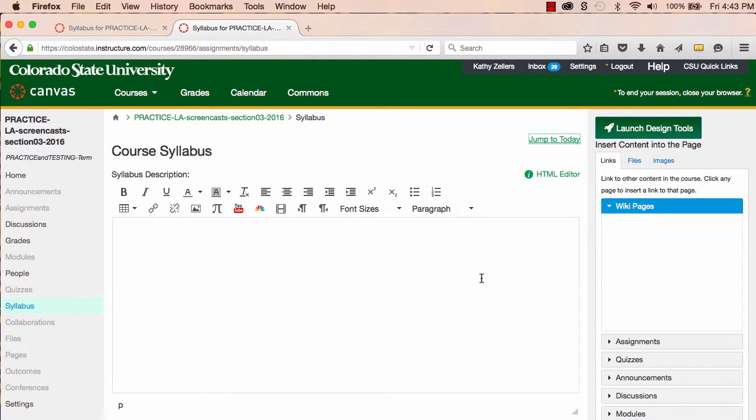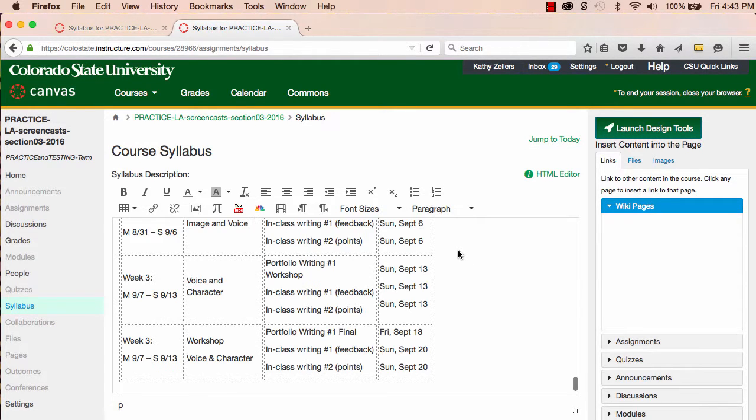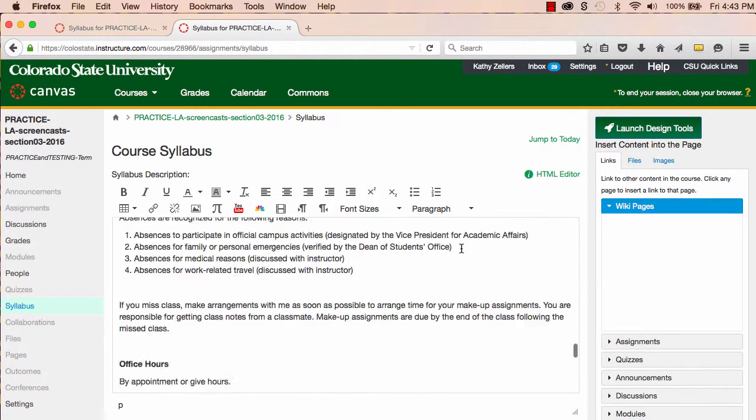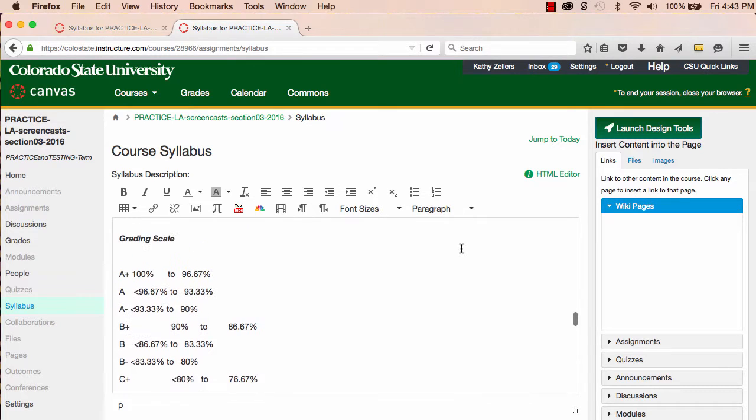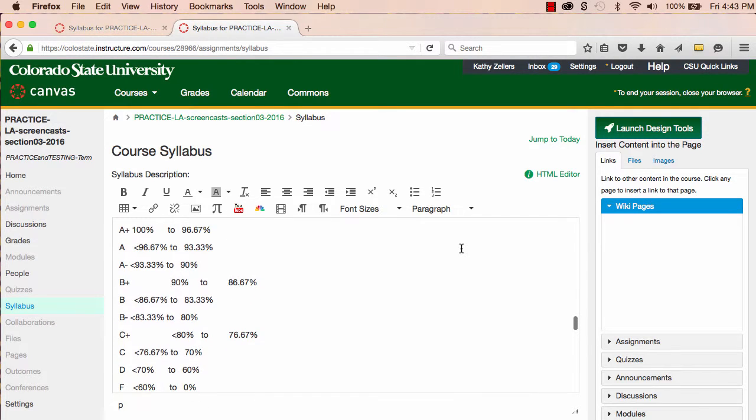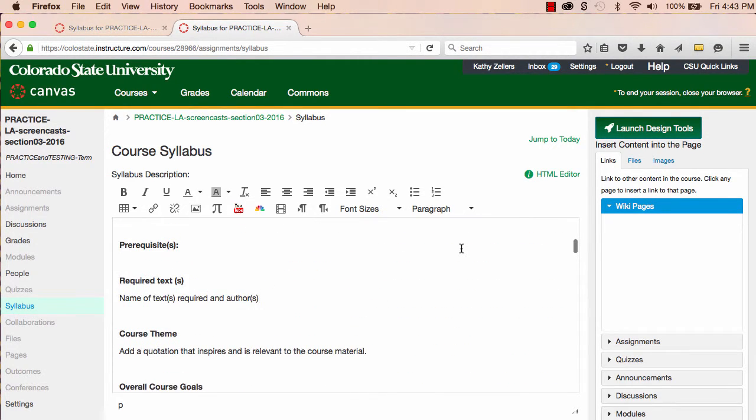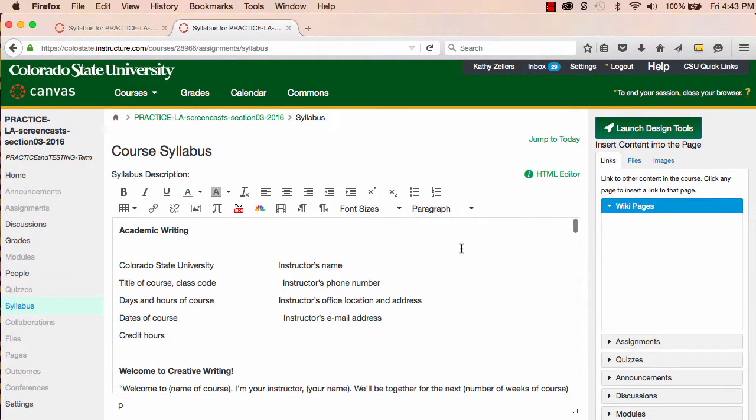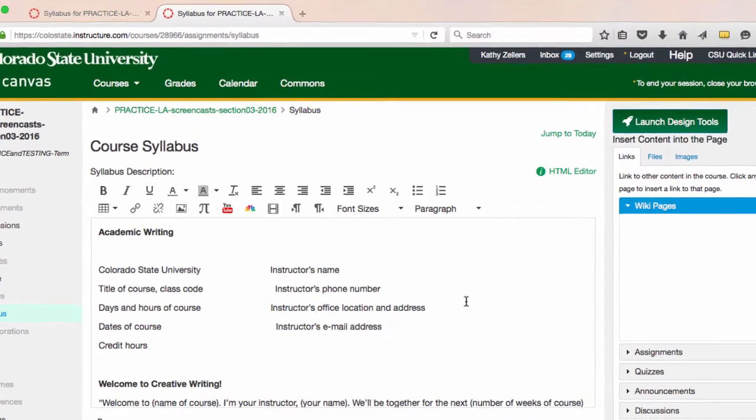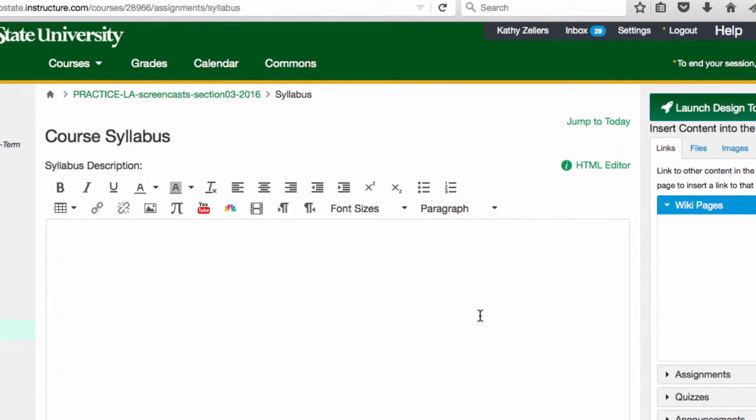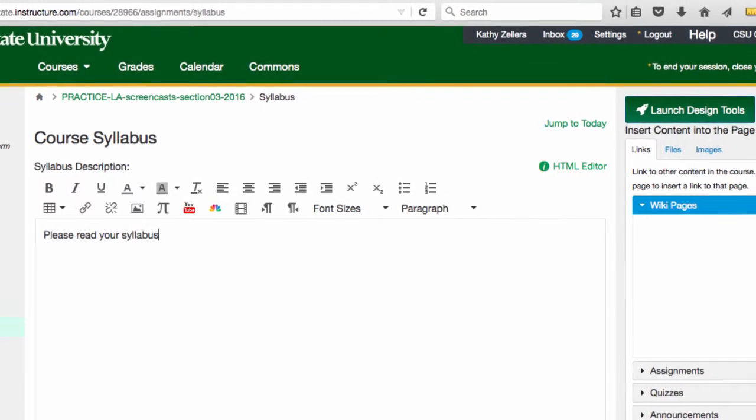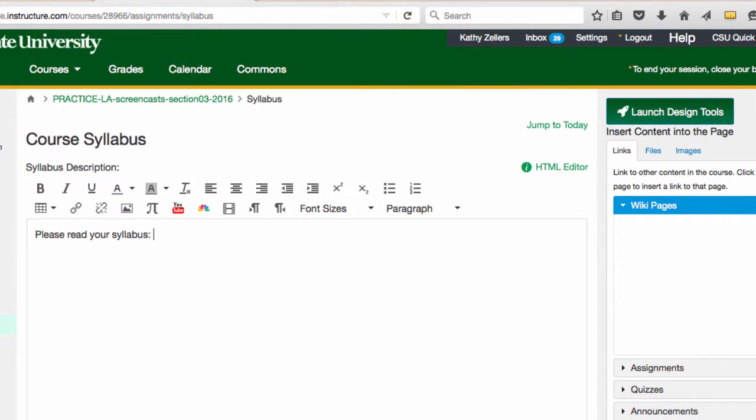From here, I could type or copy and paste the text of my syllabus into the rich content editor. But since my syllabus is already typed out and formatted the way I want it and saved as an accessible PDF, I really just want to link to it, and I can do that here. So, I'll just add a little bit of text like, be sure to read your syllabus, and then I'll add a link to my syllabus.